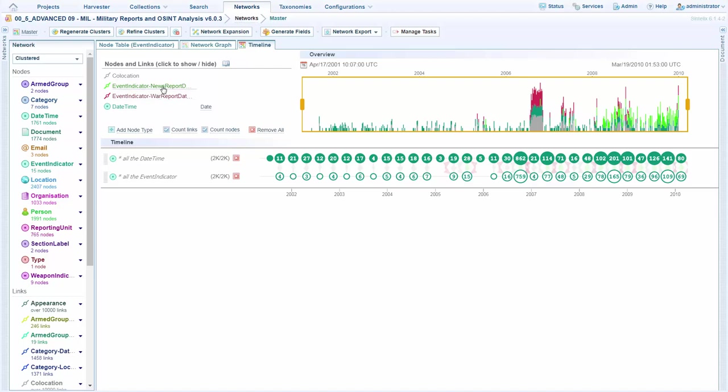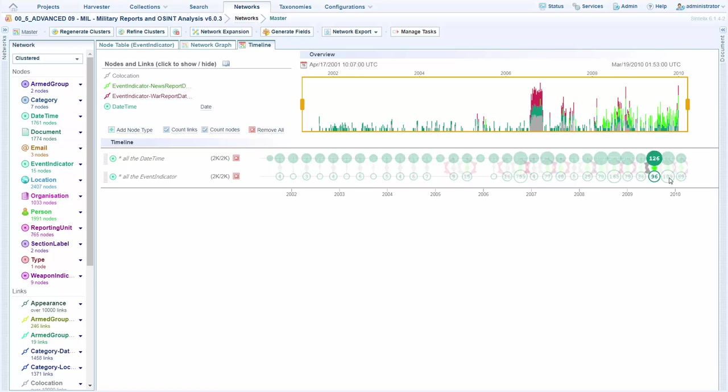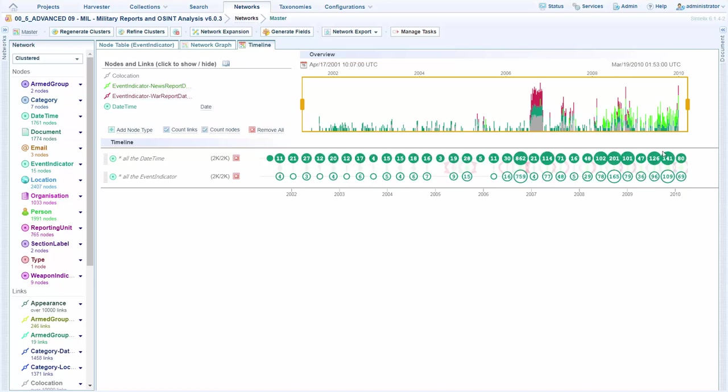We see that we have green for data from the news reports and red for data from the war reports. And this is currently all of our event indicators. So we're looking at everything that we're interested in across this period of time.